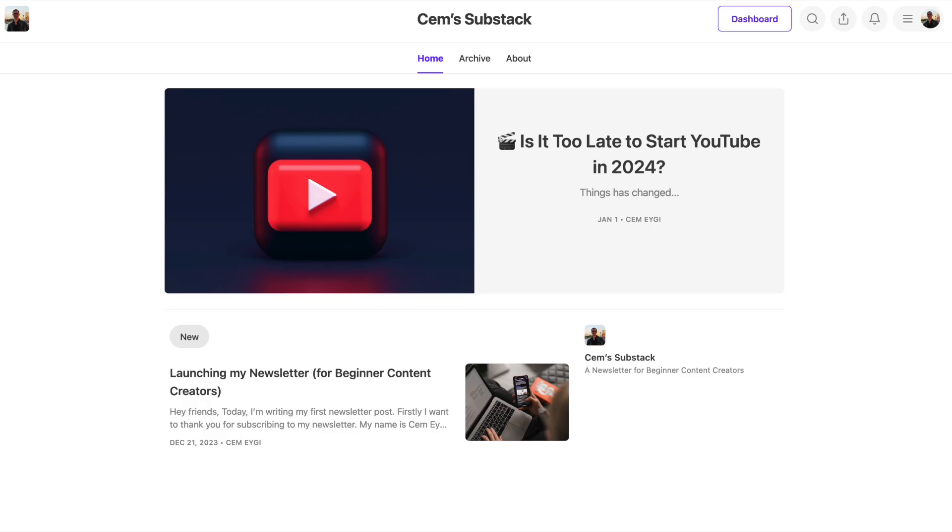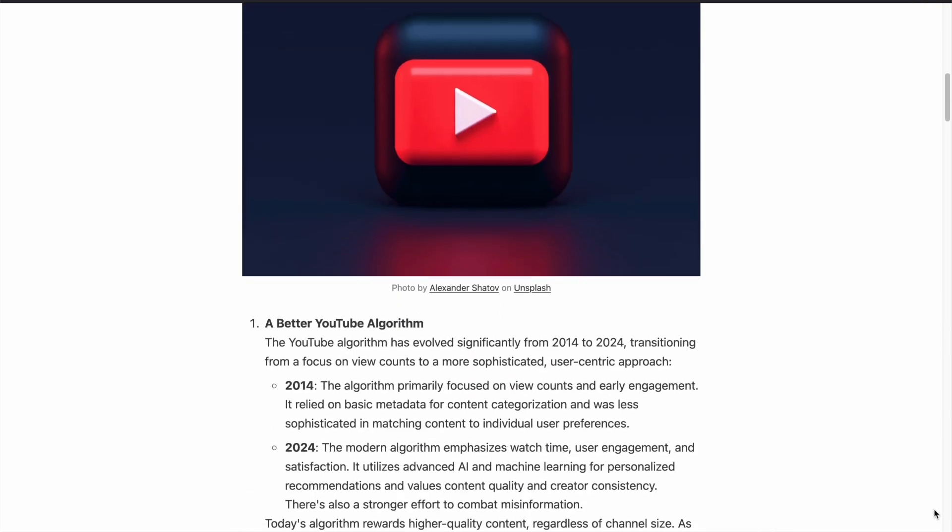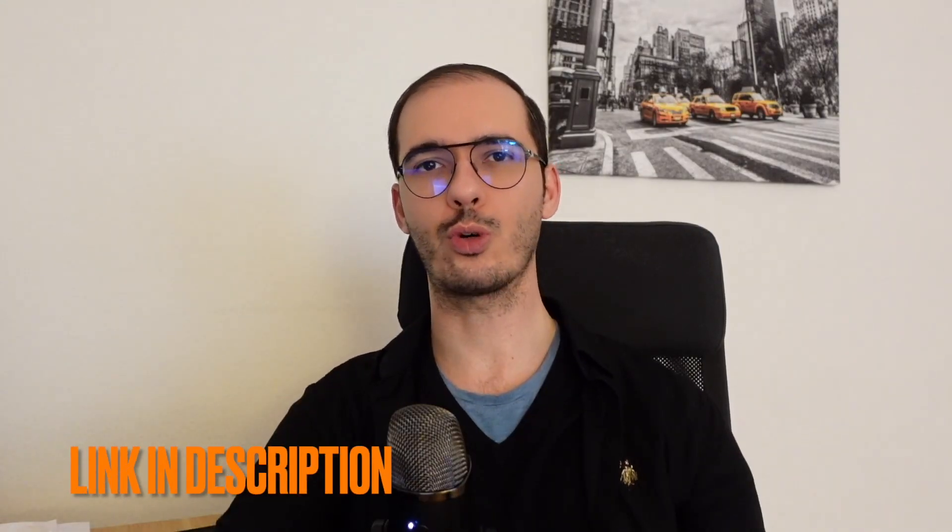By the way, I have a newsletter where I share content specifically for beginner content creators. You can sign up from the link below for free if you're interested.